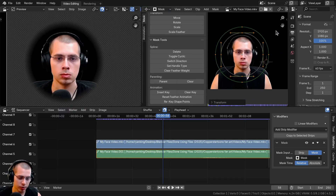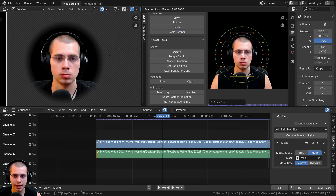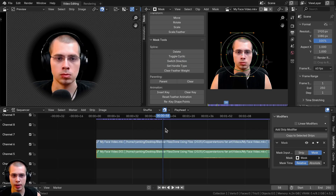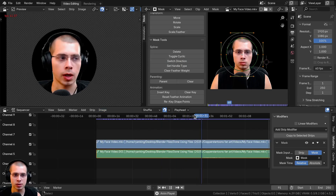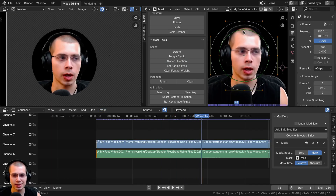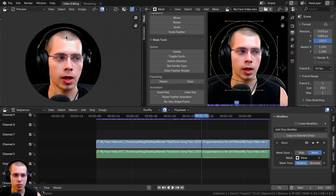It might be that when you hit Alt+S the feather goes inward instead of outward. To fix this, click Switch Direction. You can see the feather is now inside the mask, so it's not making it disappear in the right way.